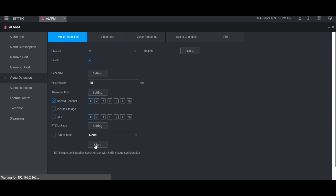If you click More at the bottom, you have a few more settings including anti-dither, which is the amount of time it will wait until it triggers another motion event when motion is already being triggered. You can also check the box for any of these options: Show Message will pop up a message on the local monitor when motion is detected; Report Alarm ties into the alarm center settings which are under network; Send Email — if you've set up the email settings in network, you can have it send an email; Buzzer will make a beeping noise from the speaker built into the recorder; and Log will save the information in the log.